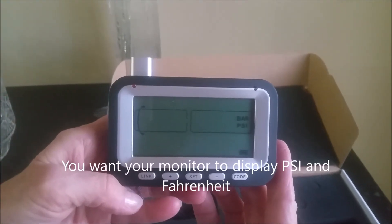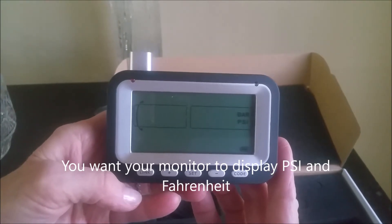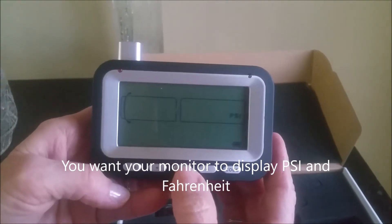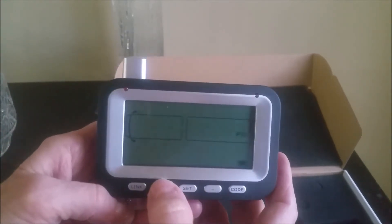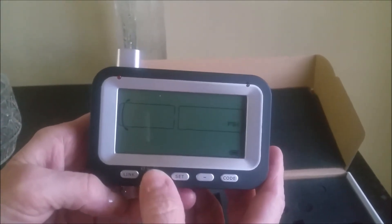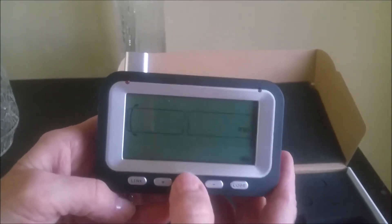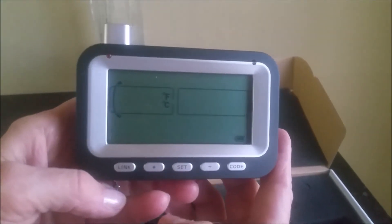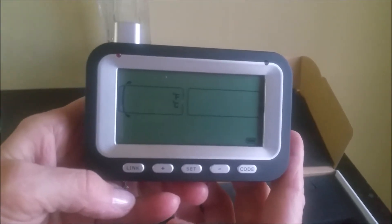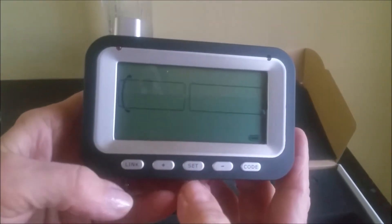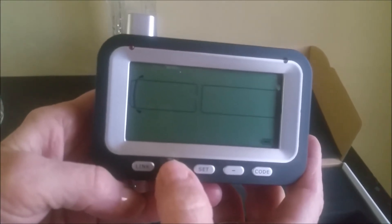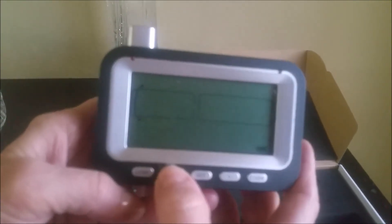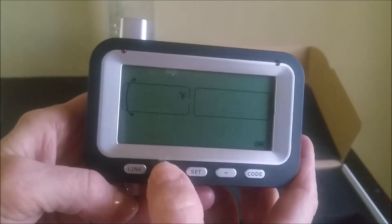We want to use PSI, so short click the set button and then you can use the plus sign. Go to bar or PSI. Now short click the set button and it gives you the choice of Fahrenheit or centigrade, so short click the set button and then use the plus or minus sign. Go back to Fahrenheit. Then short click the set button.